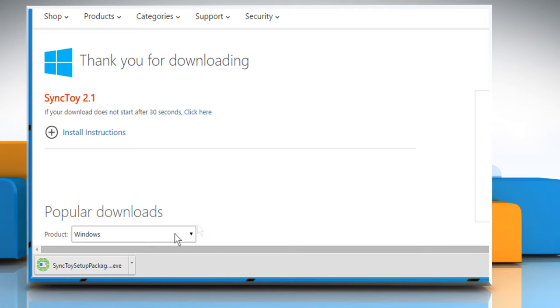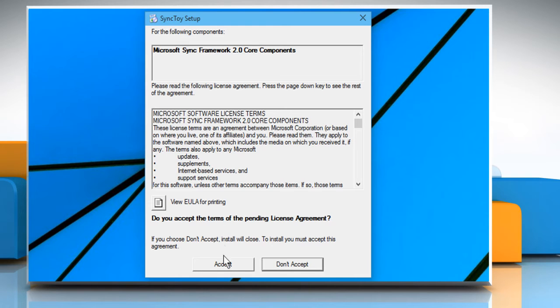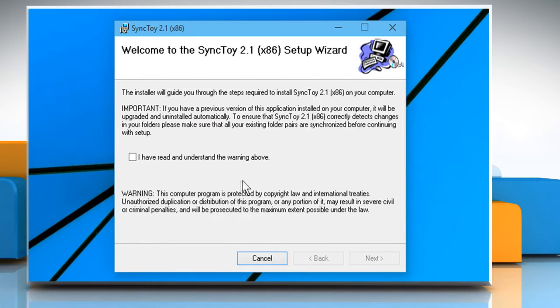Once the setup file is downloaded, double-click on it to run it. Follow the instructions appearing on your screen to install SyncToy 2.1.